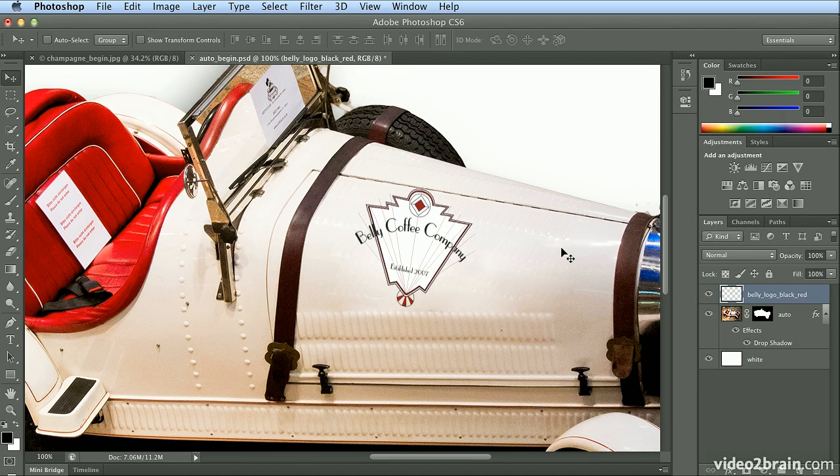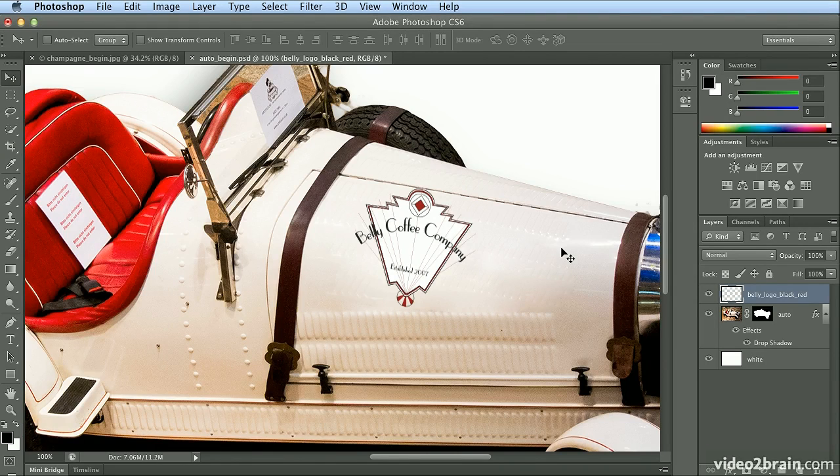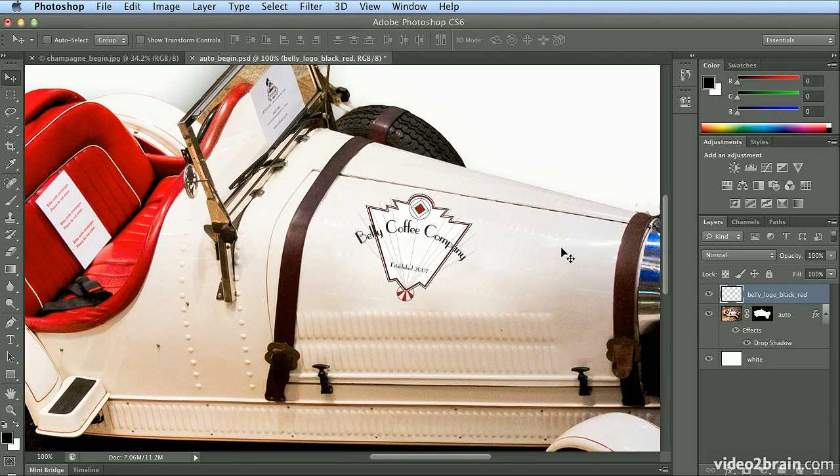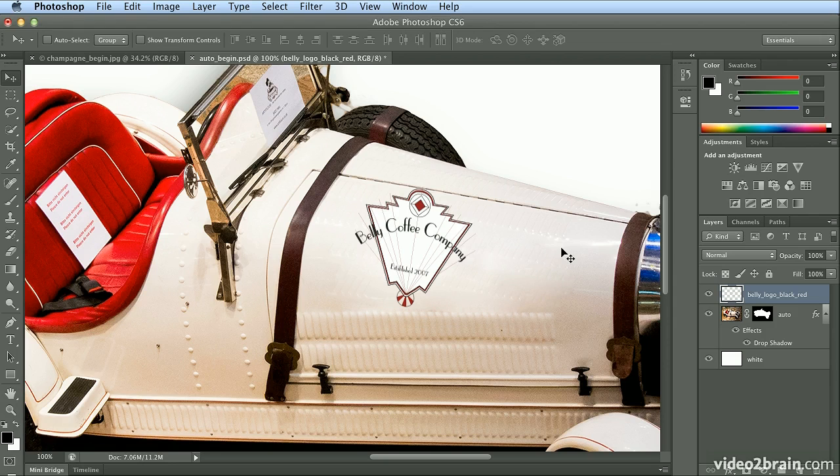When I press Return or Enter to accept it, I could do Undo, Command-Z or Control-Z, Redo, Command-Z or Control-Z. And this Bulge did make it a little bit larger,